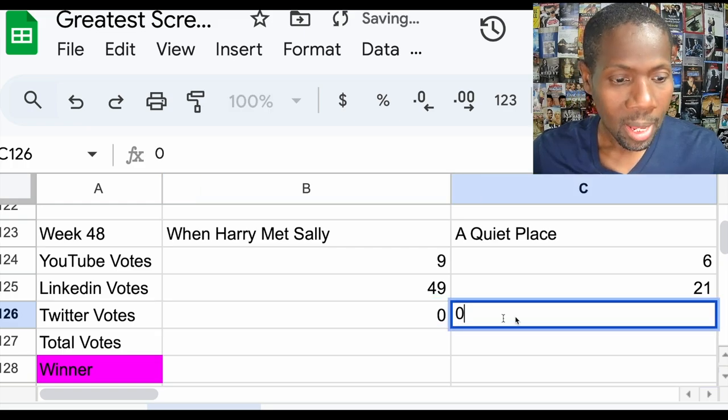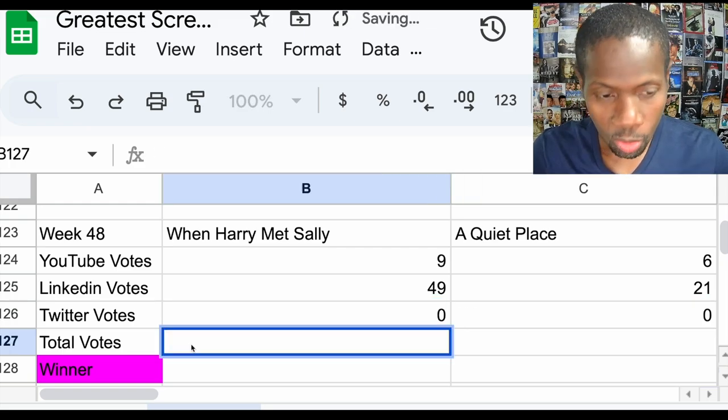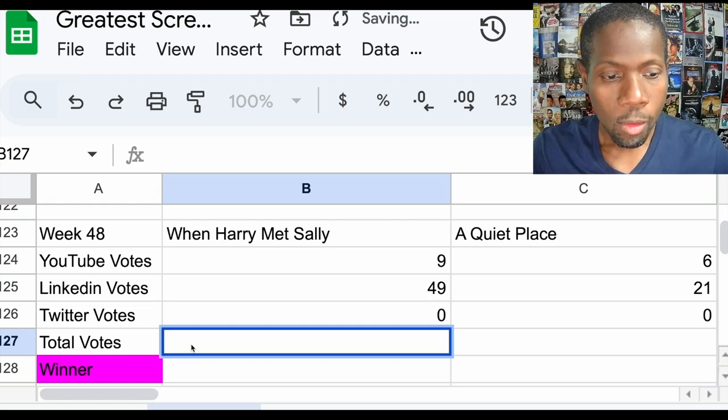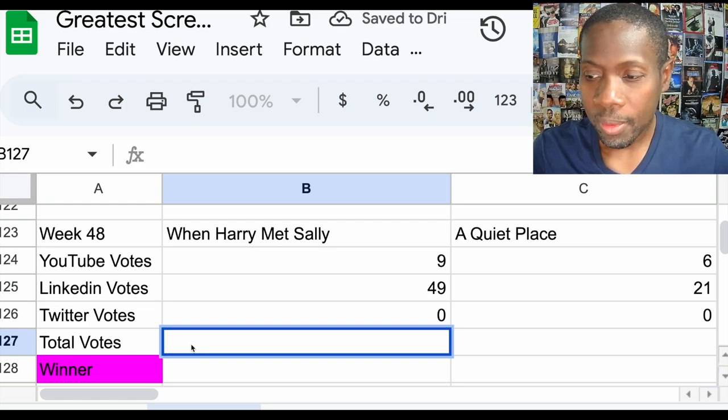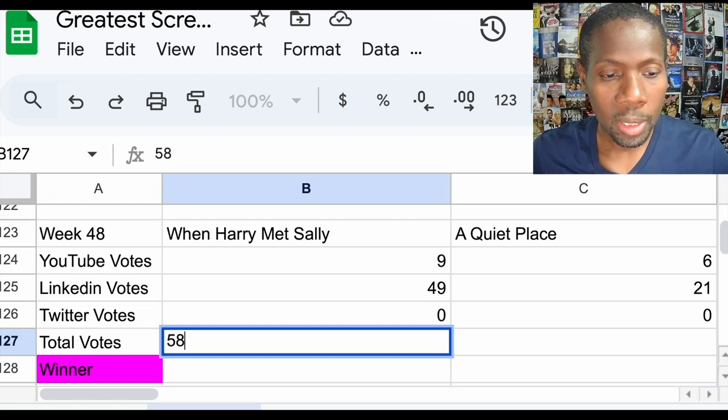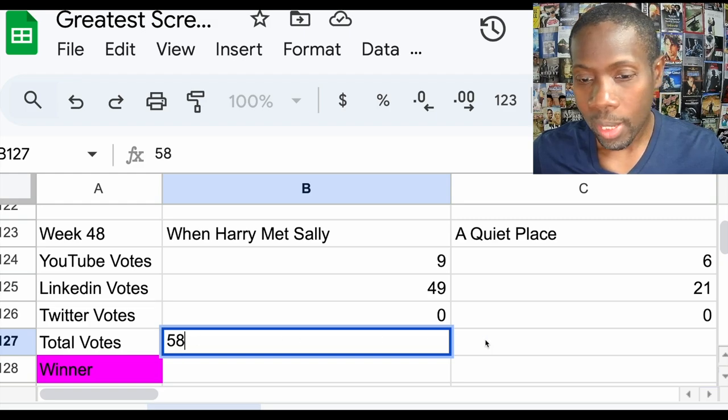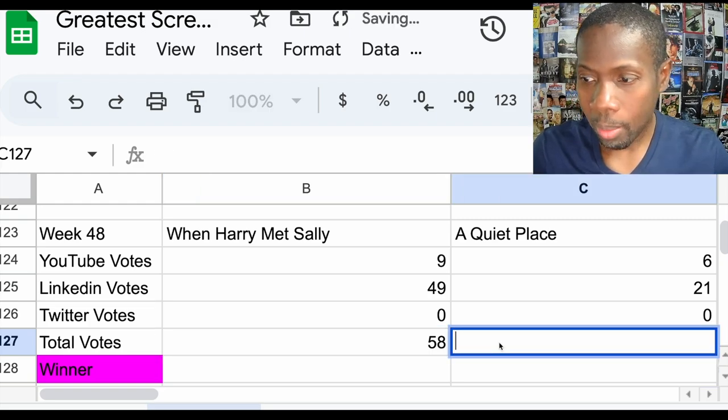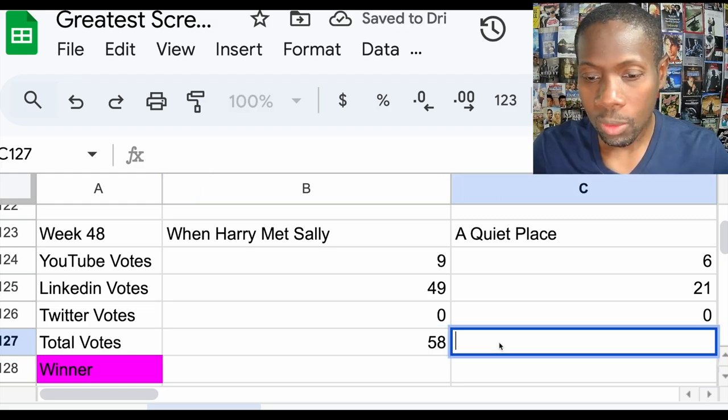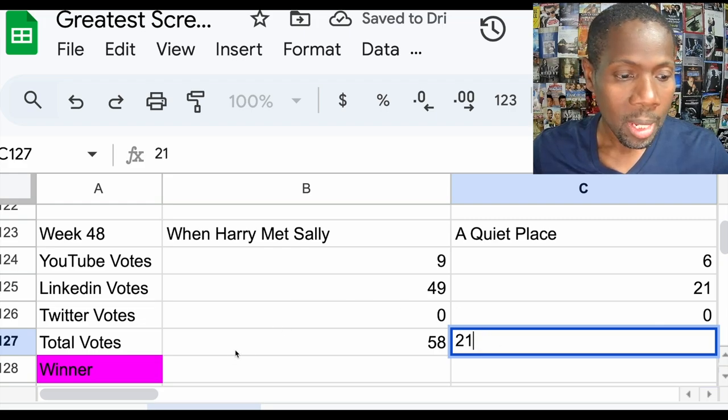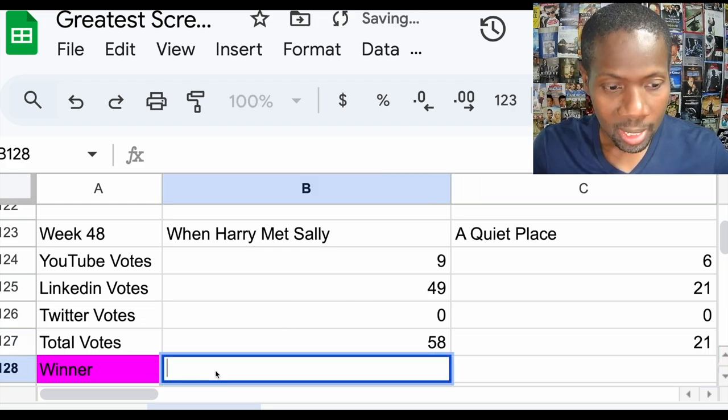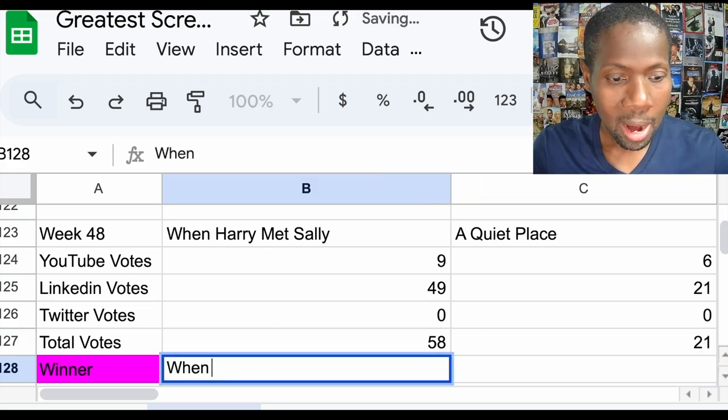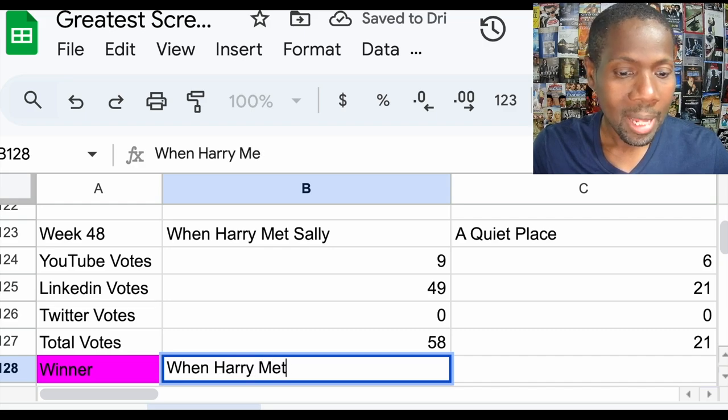And we see who the winner is. So for a total of 58 votes, When Harry Met Sally, and A Quiet Place received 21 votes. Yeah, so the winner is When Harry Met Sally.